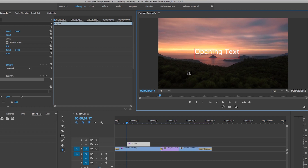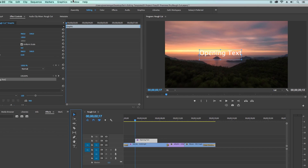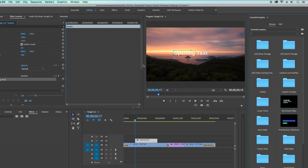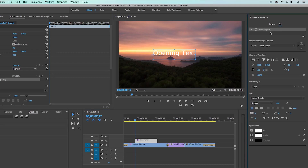To open the Essential Graphics panel, first select the selection tool, then go up to Window and select Essential Graphics. Alternatively, you can select a workspace at the top and select Graphics to open up the Essential Graphics panel.